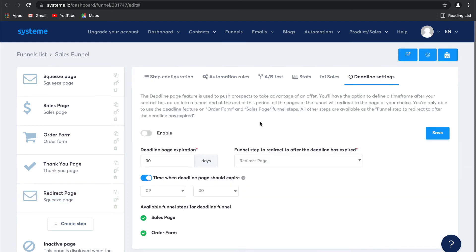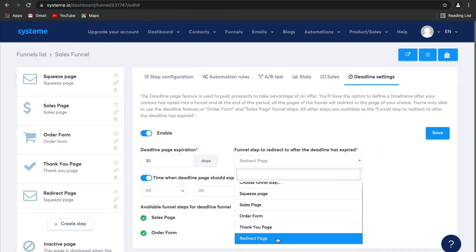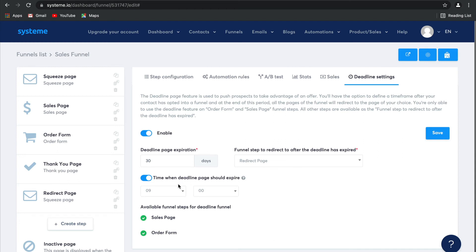Now, if you take a look at your deadline settings, as you can see, we've shown you that this is what you can use to push your prospects to take advantage of your time-limited offer. As soon as you enable it, you can decide on how many days before the page expires or before your offer expires, exactly where in your funnel you would like them to be redirected to after the deadline has expired.